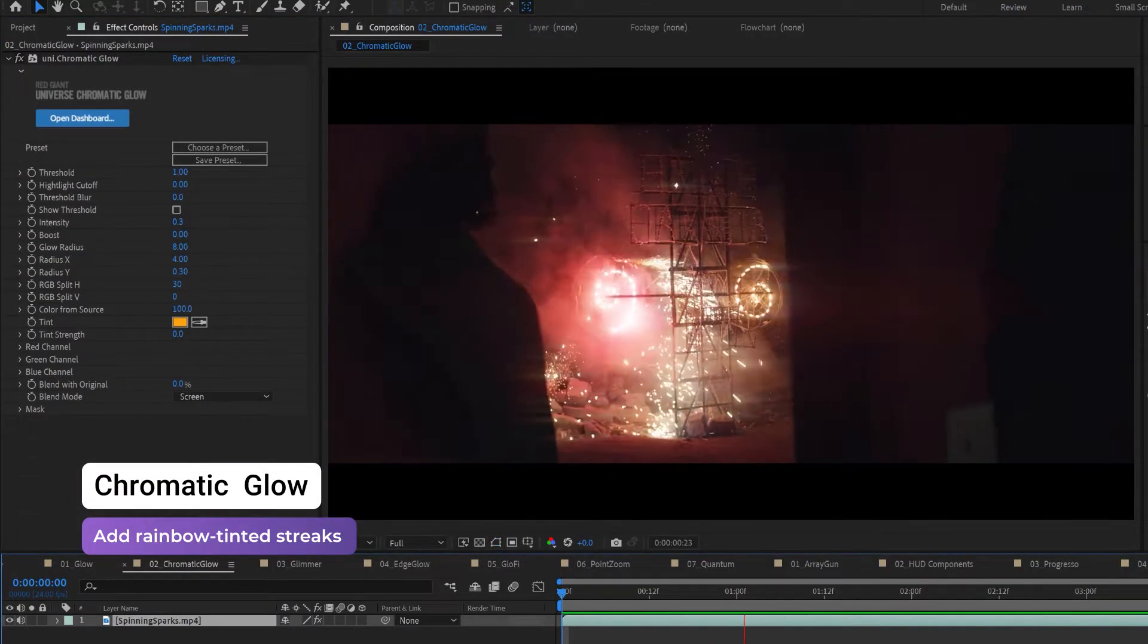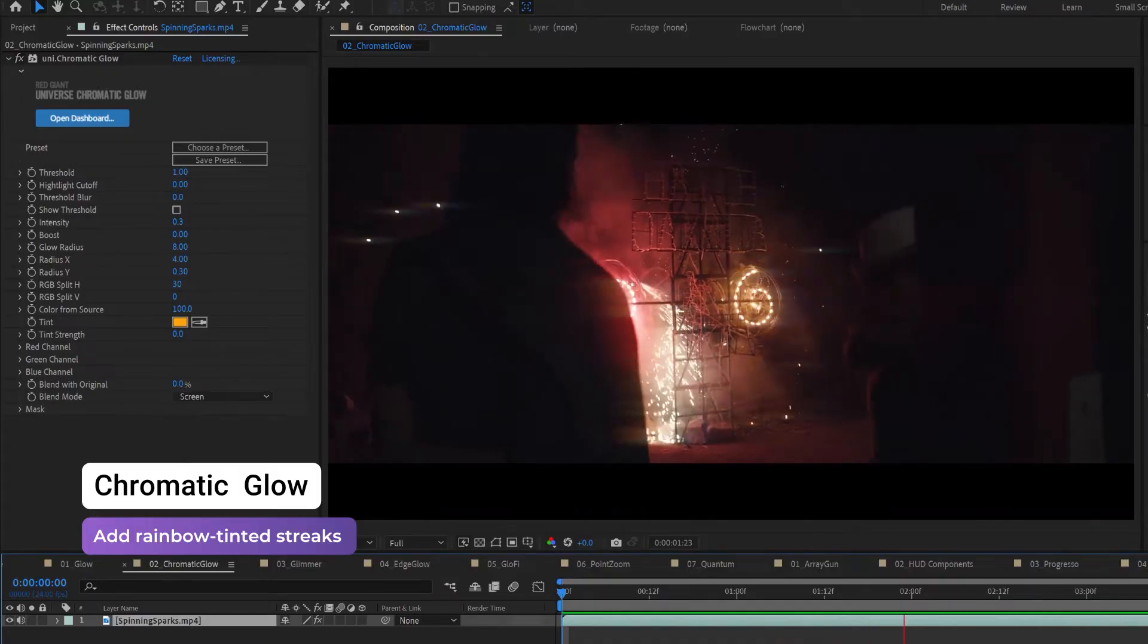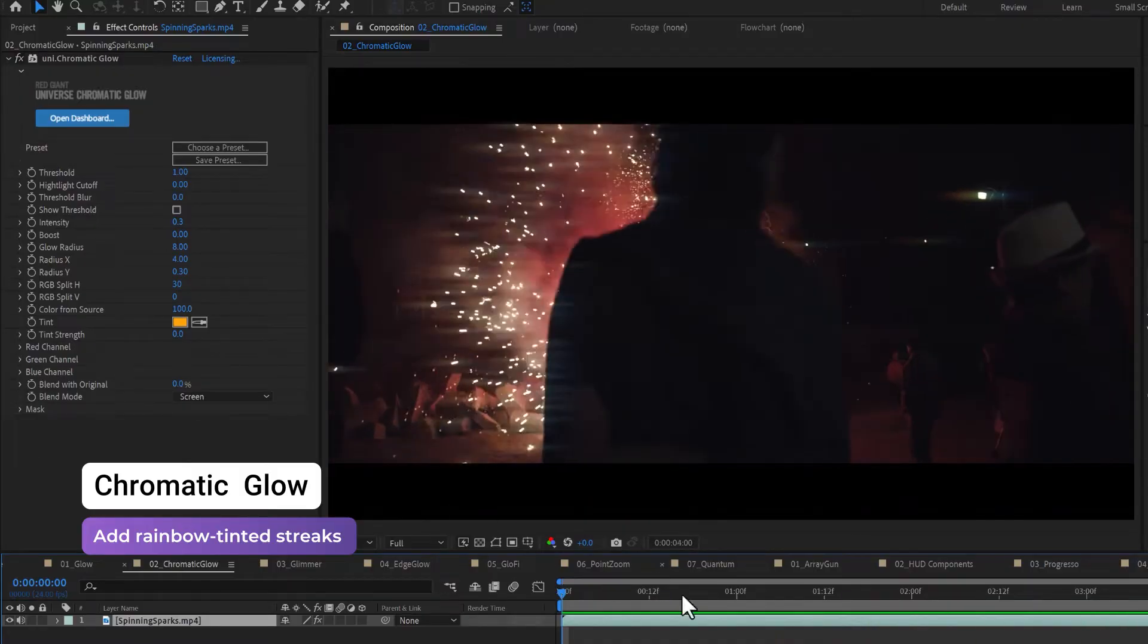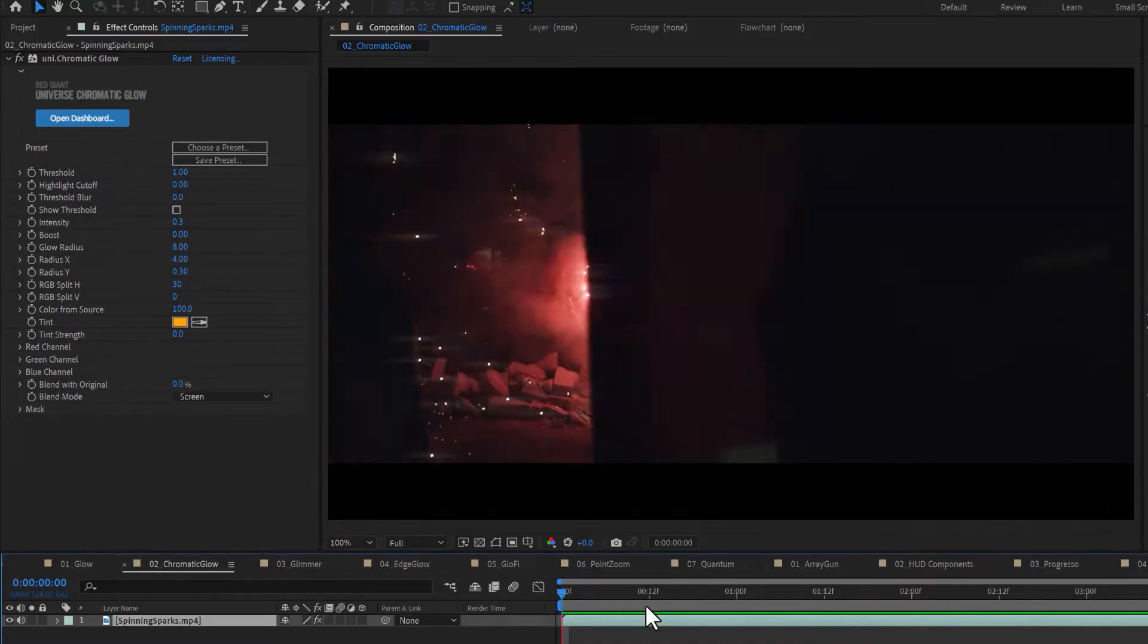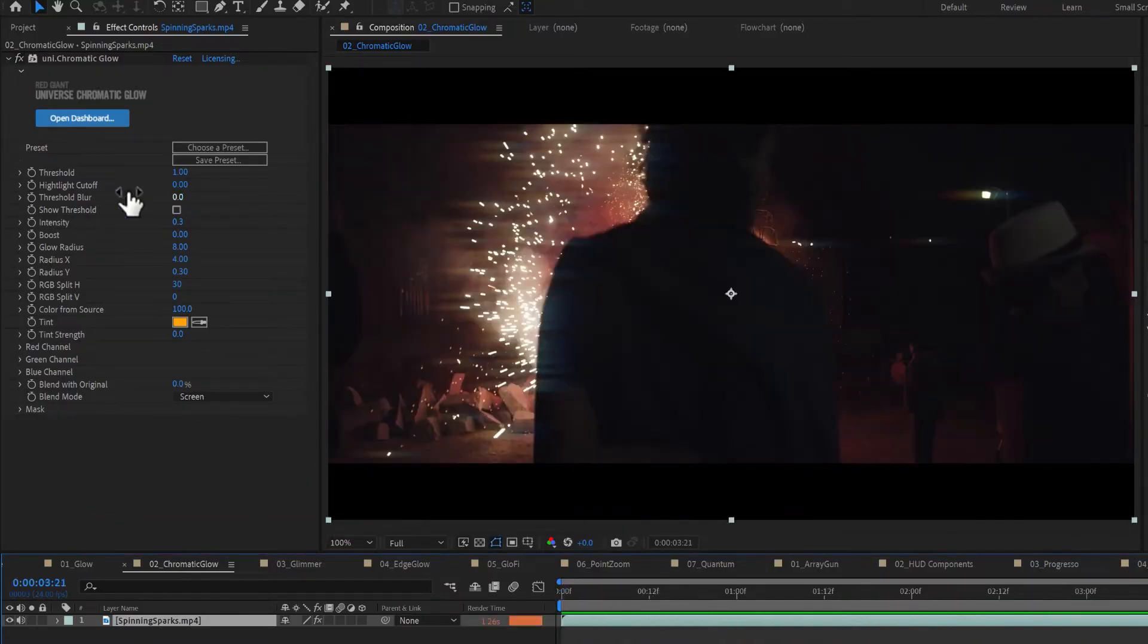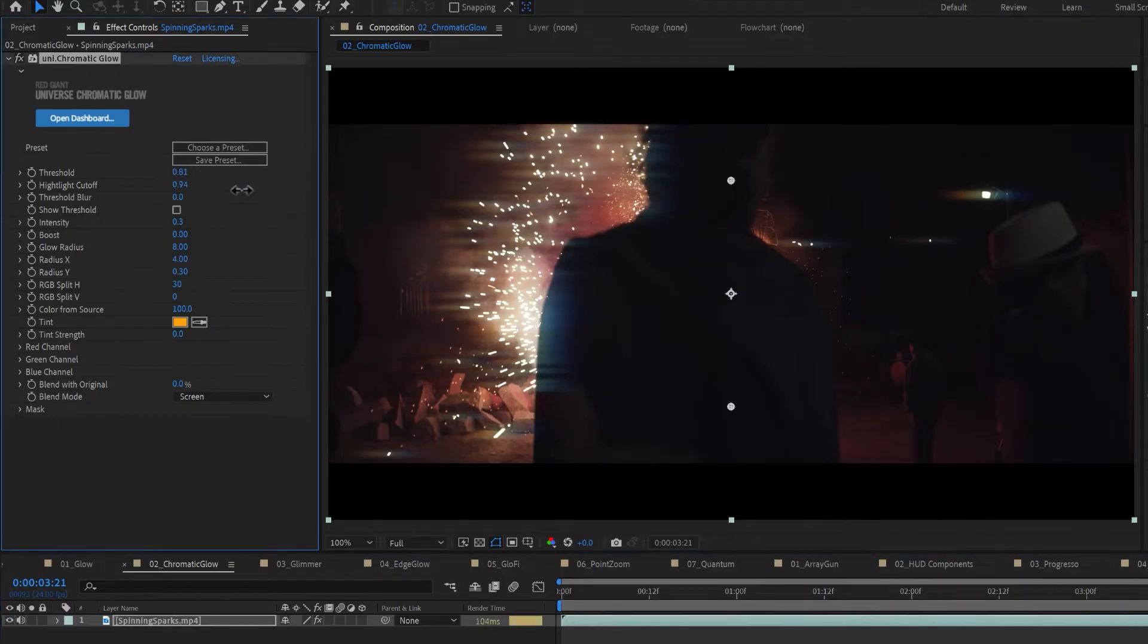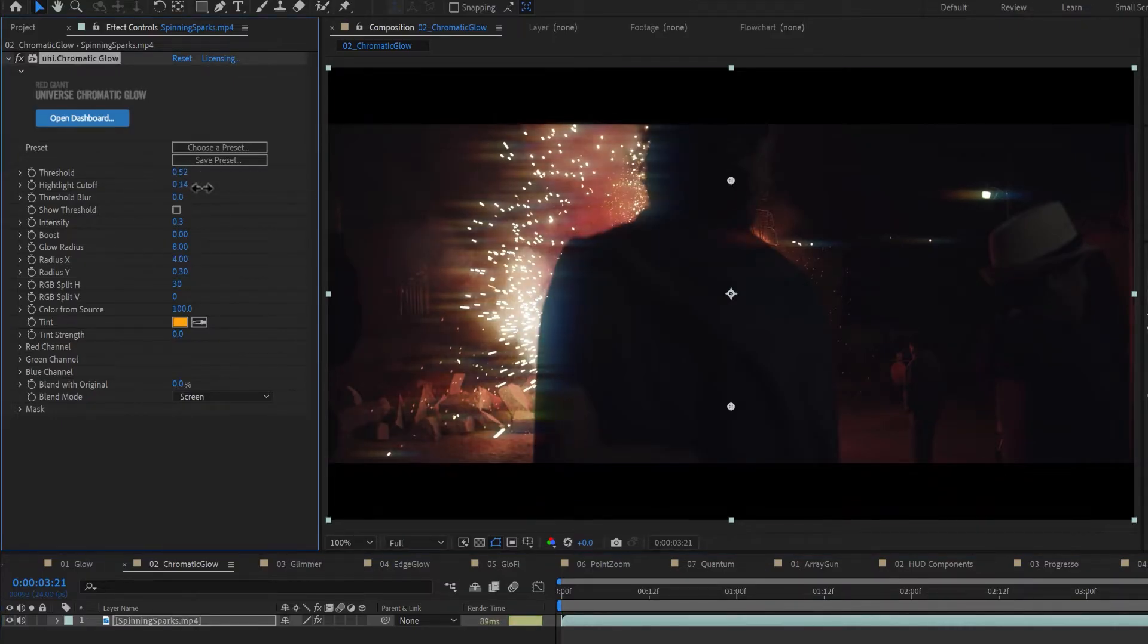Chromatic Glow adds colorful, rainbow-like glows around titles and bright areas in any shot. Fine-tune the bright spots in your image with the Threshold, Highlight Cutoff, and Threshold Blur.